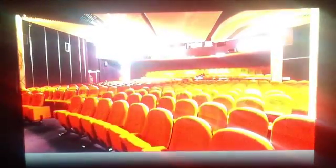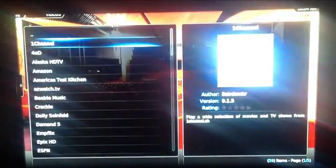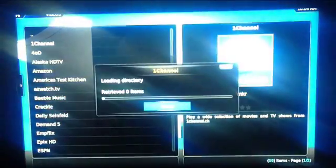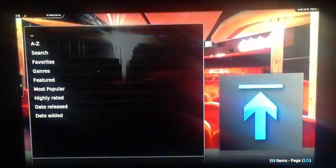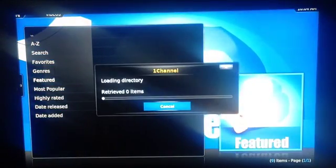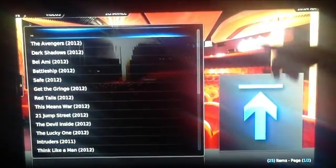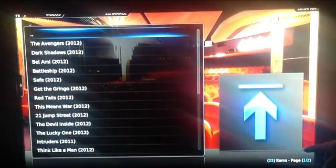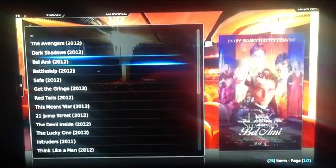We'll go back into Videos, then Video Add-ons, to One Channel, and we'll go down to Movies again and go to the same place as before — straight down to Featured. As you can see, it's loaded up all the movies with no script error. So as you can see, a really easy fix, and now you've got all the movies you can watch.